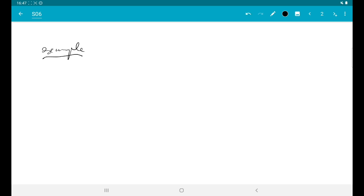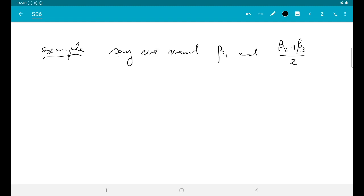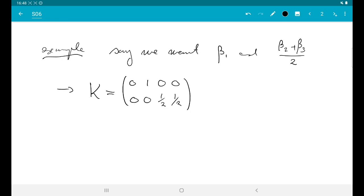This trick can be used for slightly more general things. For example, if we want beta_1 and the average of beta_2 and beta_3, we would put (0, 1, 0, 0) in the first row for beta_1, and (0, 0, 1/2, 1/2) in the second row to get (1/2)·beta_2 + (1/2)·beta_3. Similarly, if we are interested in the difference between coefficients — for example, testing whether one coefficient is bigger than another — we can do that by placing minuses in the appropriate entries.